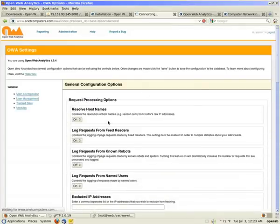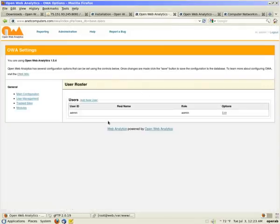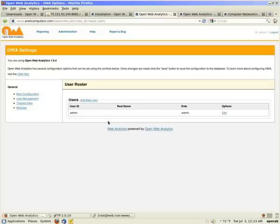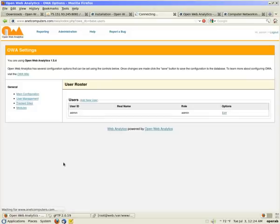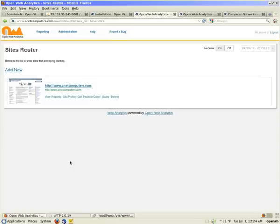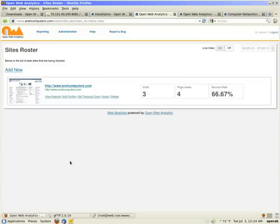If you go to user management, there's already the admin, which was that admin account that you created during install. You can add additional users. Let's say you want to have another user have access, but you don't want them to have the main admin account. You create them there. And then the tracking sites. You can add additional websites that you want to track with Open Web Analytics. Let's say you want to track multiple websites, but I won't go over that now, maybe on a future how-to.